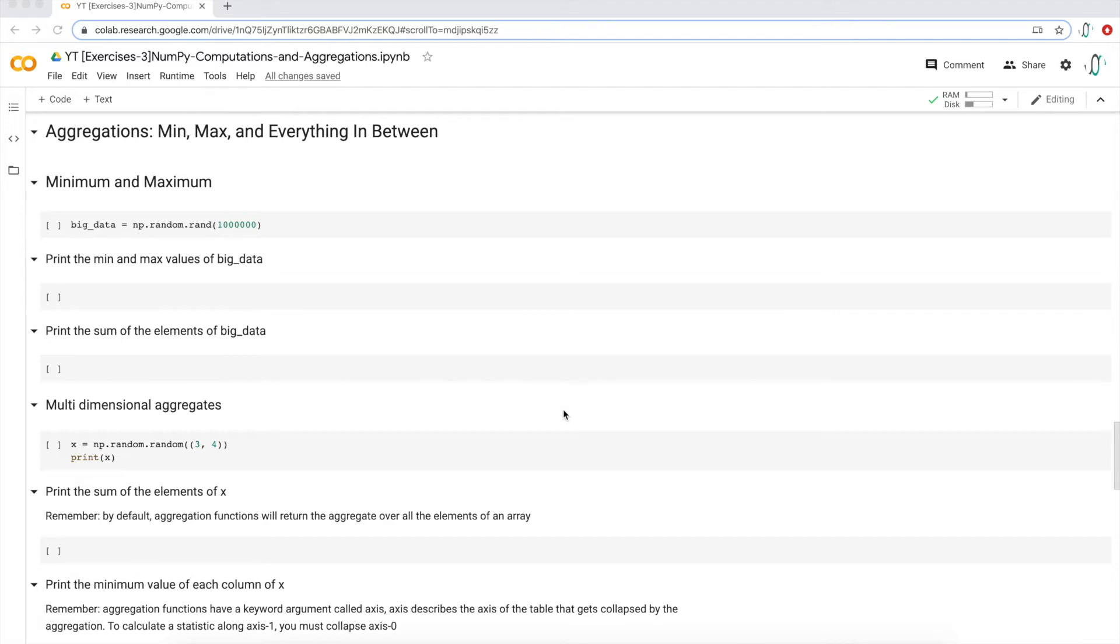So the best way to learn, I think, is to watch the lecture first to understand how these functions work. Then open up the exercise notebook without the solutions, try to do it yourself, and then open up the solutions notebook just to see whether or not you got the answers correct. Let's get started with some of these questions.